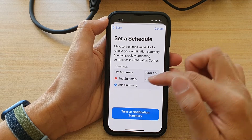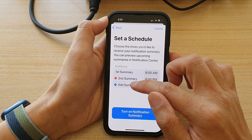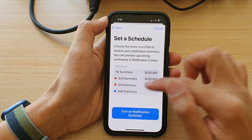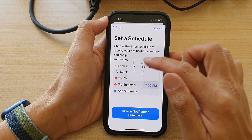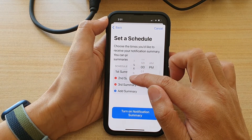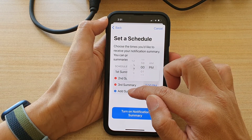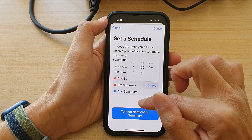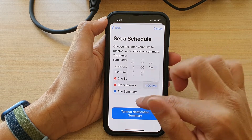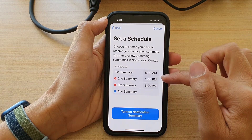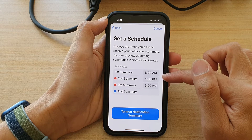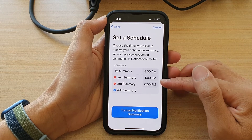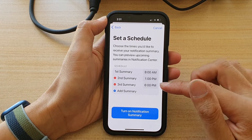In between, you can also tap on Add Summary to add more summaries. So if you want one in the afternoon, you can choose 1pm. That gives you the second summary at 1pm, and then the third summary at 6pm.